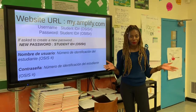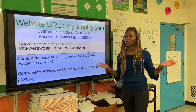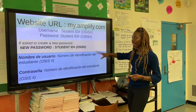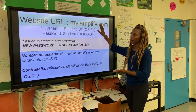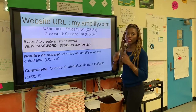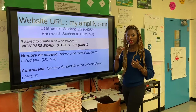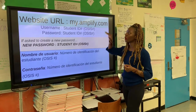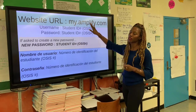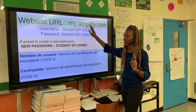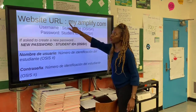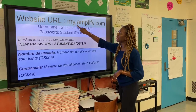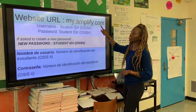We do this all the time in class, and you always ask me: what's my username, what's my password? So today I'm showing you just that. When in Google Classroom, when you see Amplify Science work, you are going to the Amplify Science website — not Smart Science, Amplify Science. You're going to type into your URL: my.amplify.com.